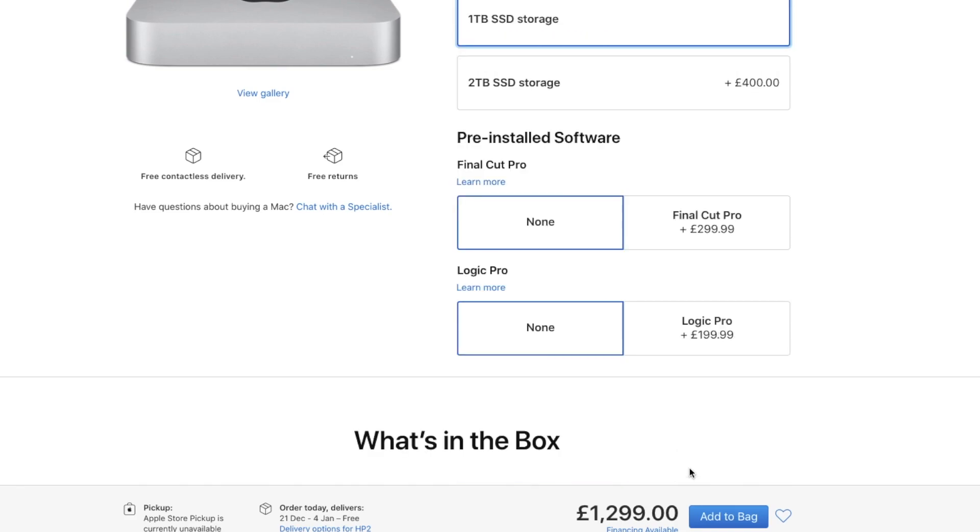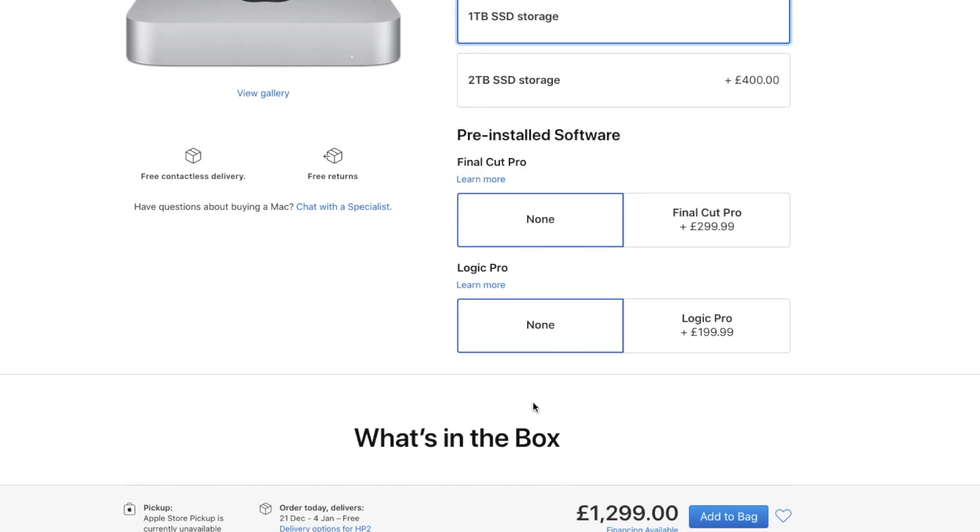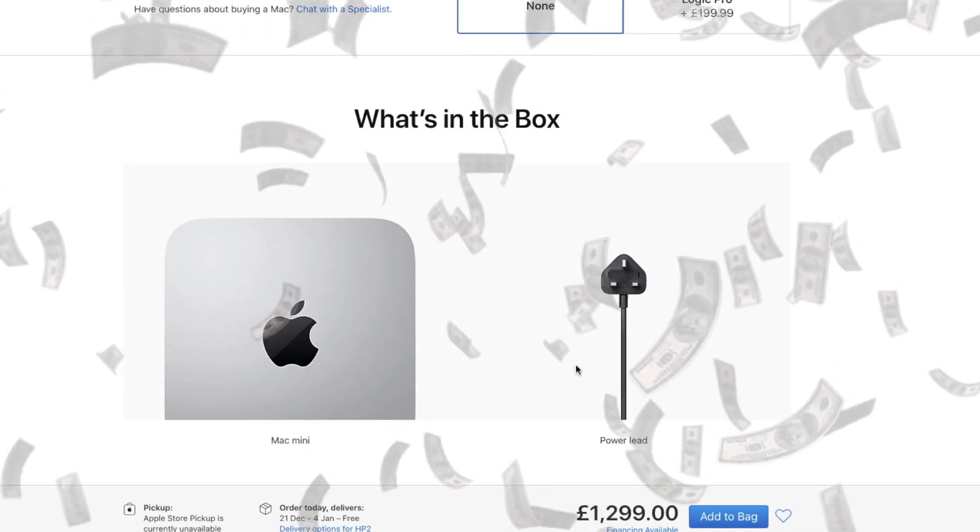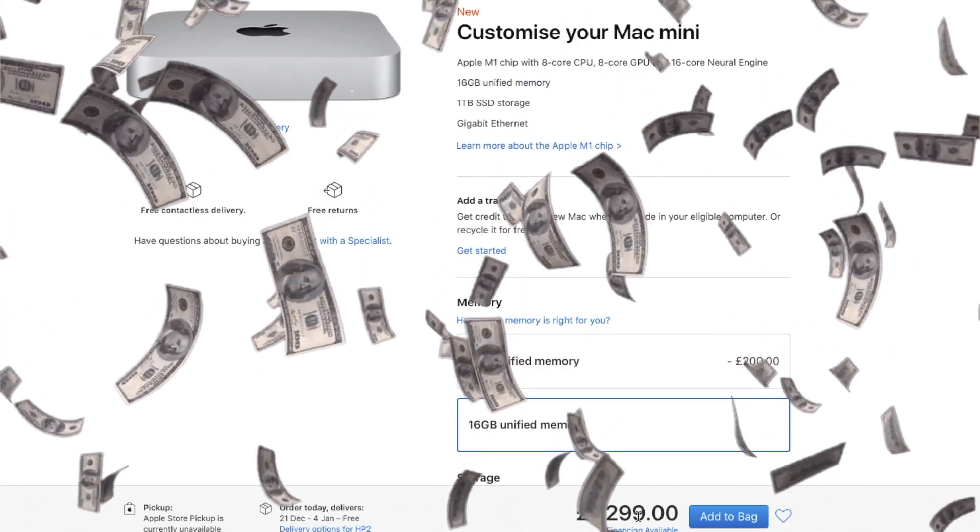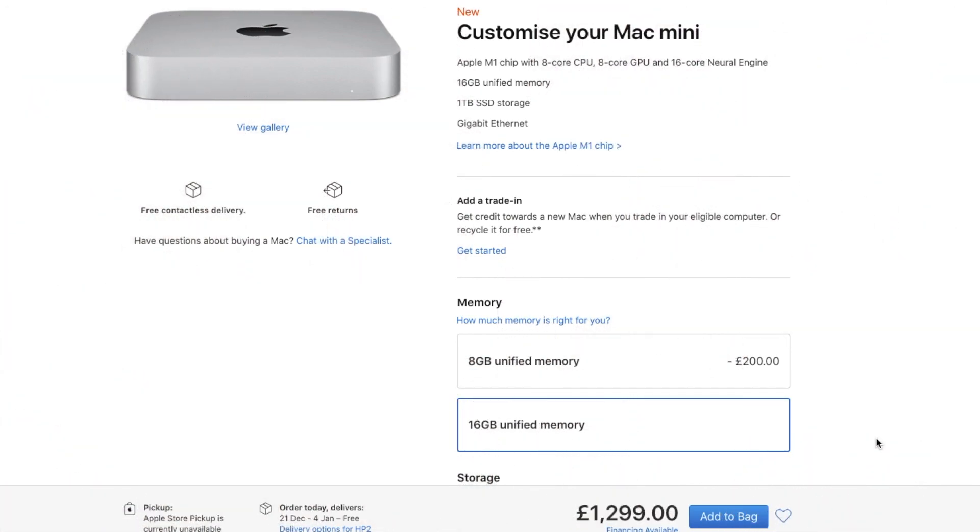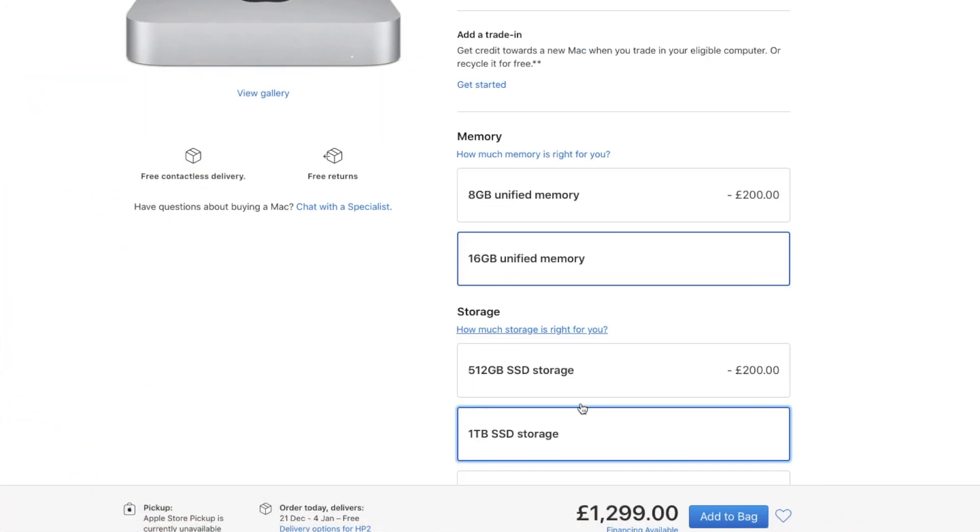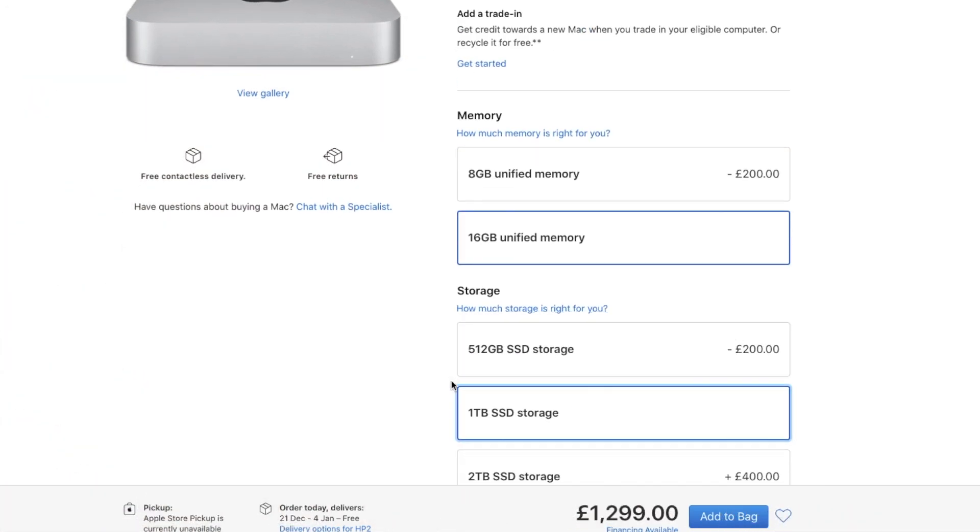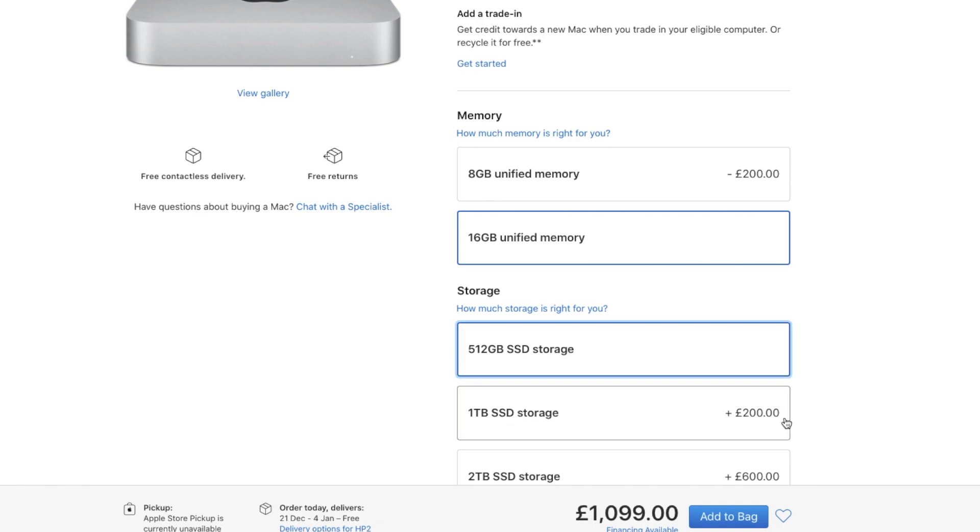I can fully match it to my current machine in terms of memory and storage, but you're looking at around 1299 pounds and that is still quite a lot of money. If I reduce to 512 gigabytes storage, that's just under 1100 pounds for a decent machine. It is a difficult choice, I'm not going to lie.